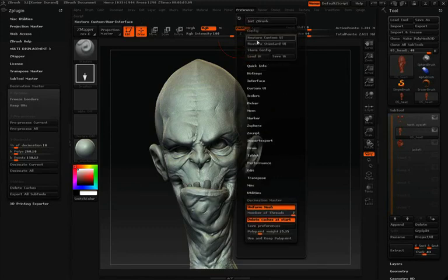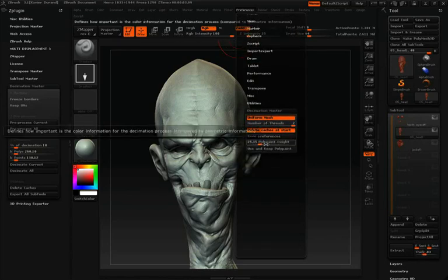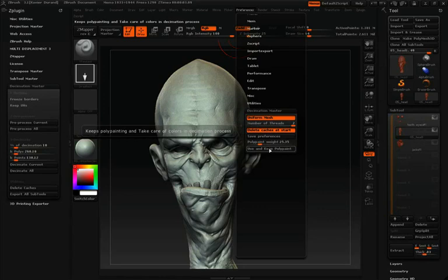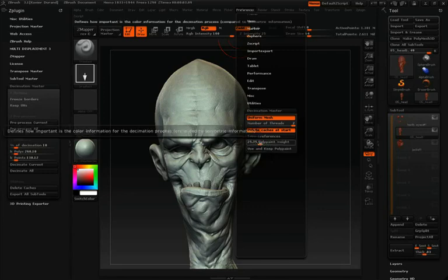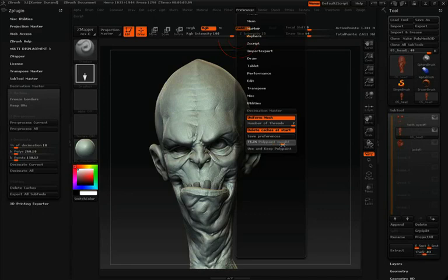The last two options in the Decimation Master preference pull-down are Keep and Use Polypaint and a Polypaint Weight slider. The Polypaint Weight slider affects how the Polypaint on the model influences the decimation process. If you turn it to zero, none of the Polypaint will influence decimation; if you turn it all the way up to 100, all of the Polypaint placed on the model will have full influence over the type and amount of decimation that takes place.